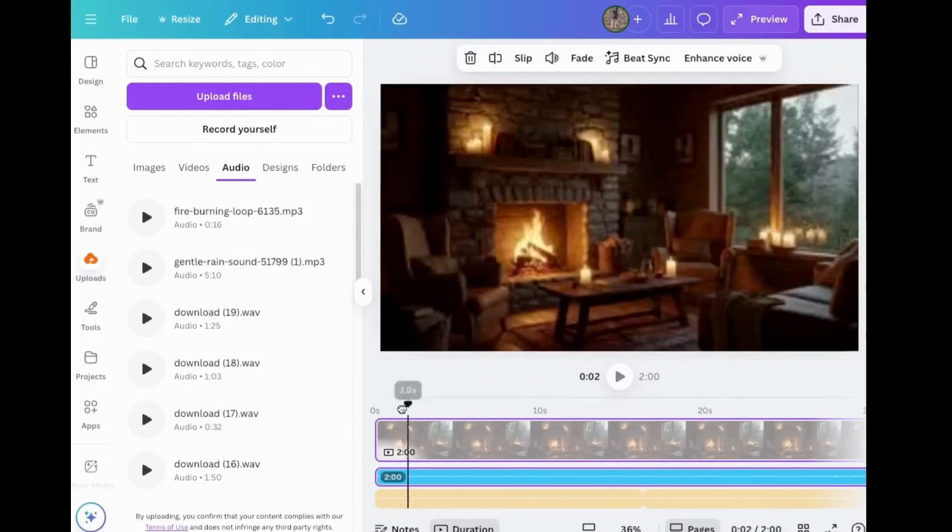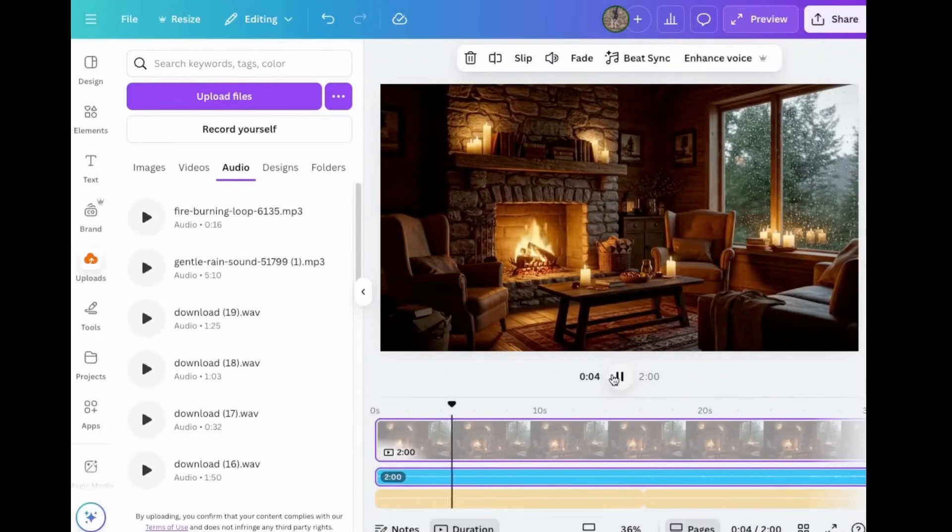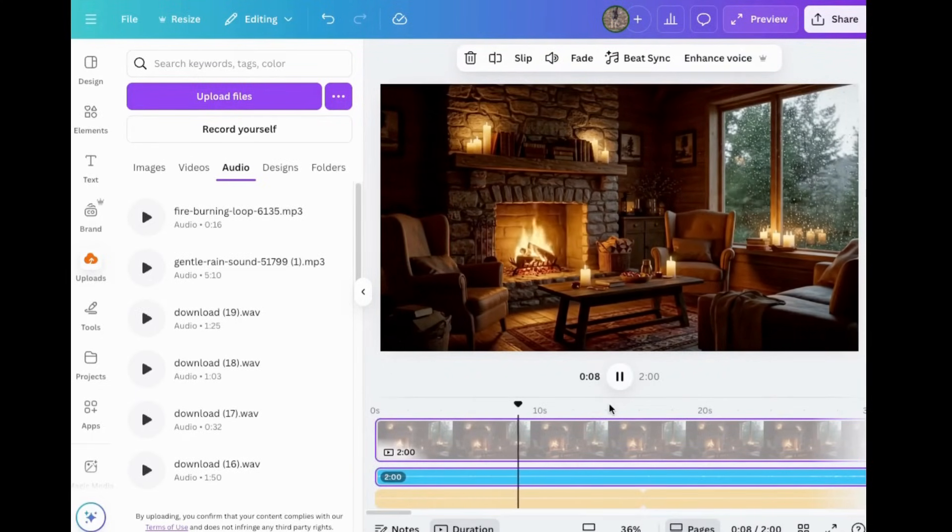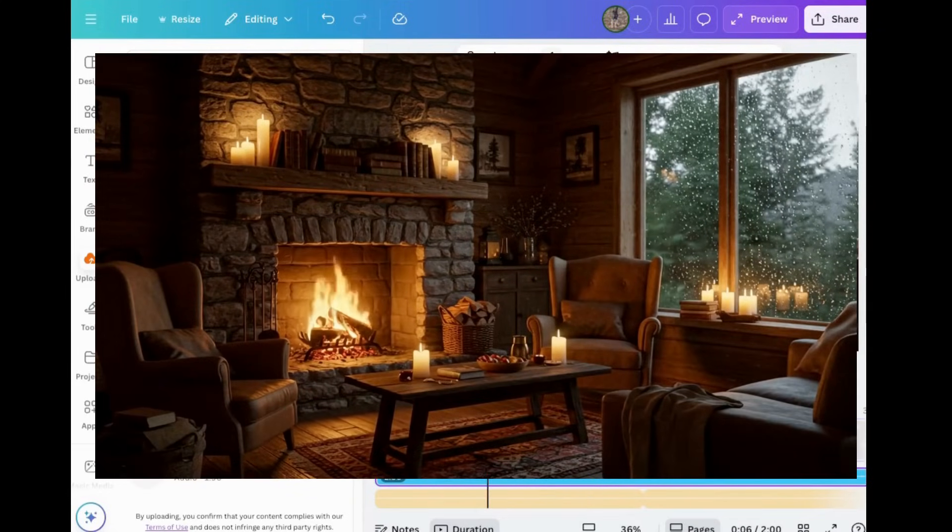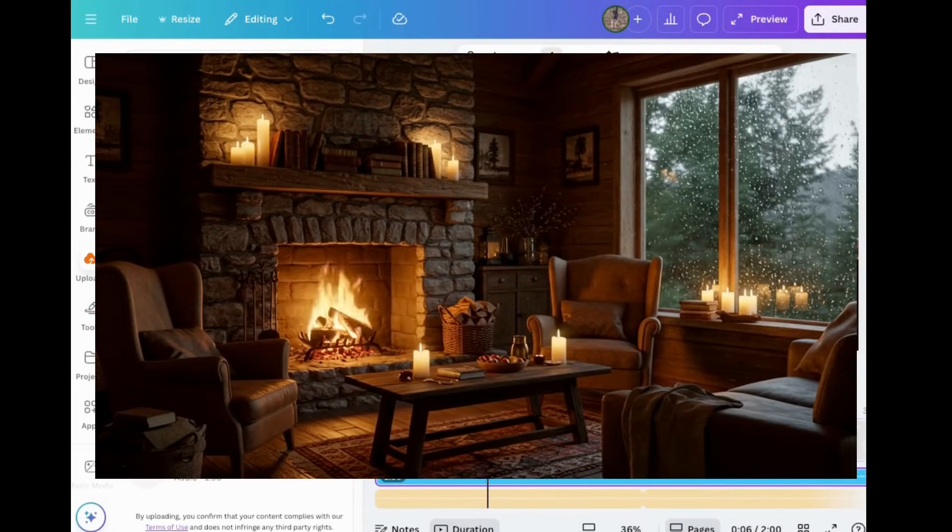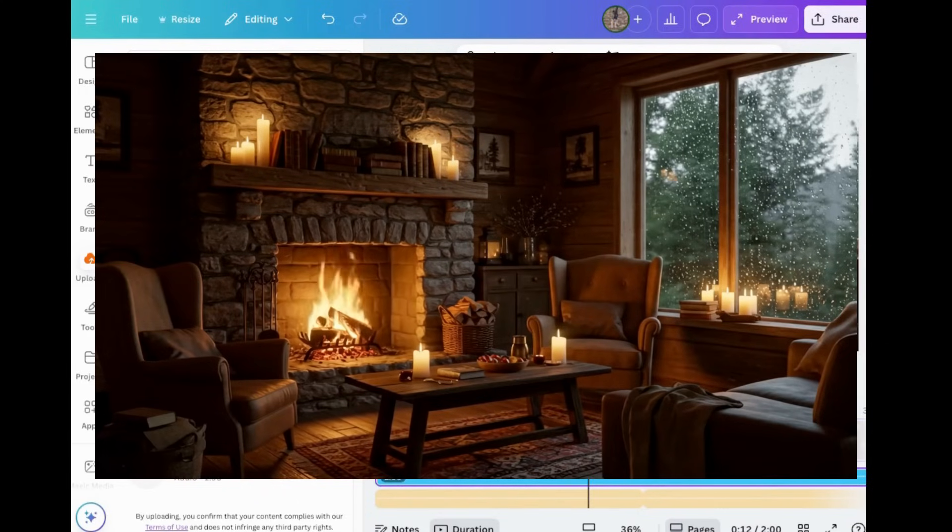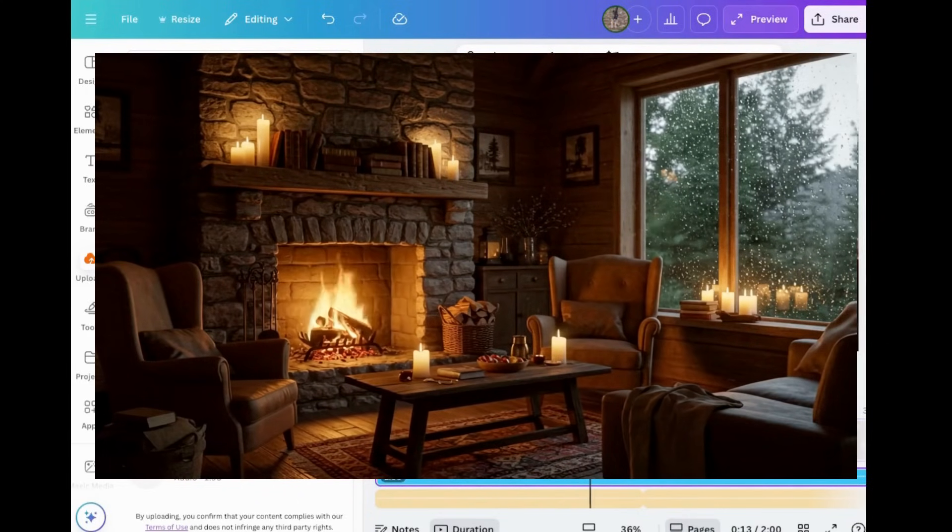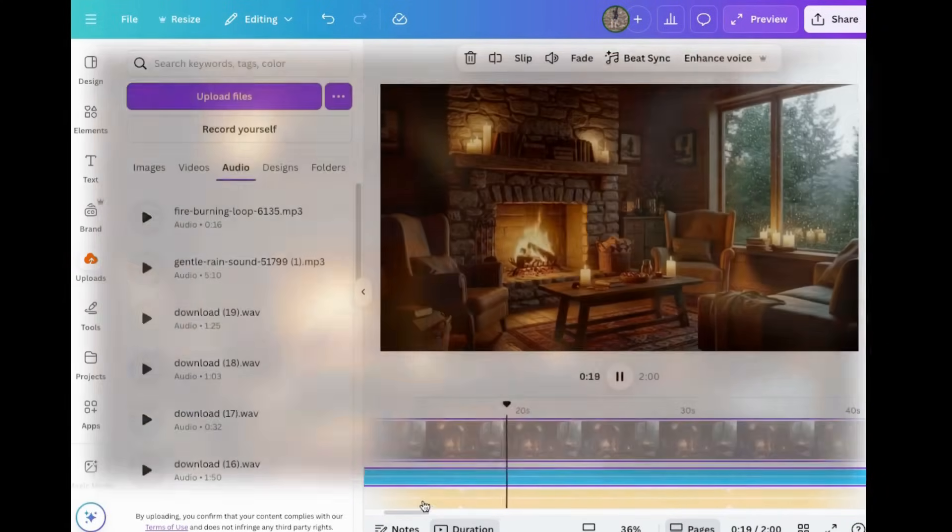Then when you're done, download it as an MP4 file and you're ready to add it to your social media, website or wherever. Have fun. So come in here and try it yourself. So I hope you learned something new. Try this out for yourself and have fun making your own fireplace video.